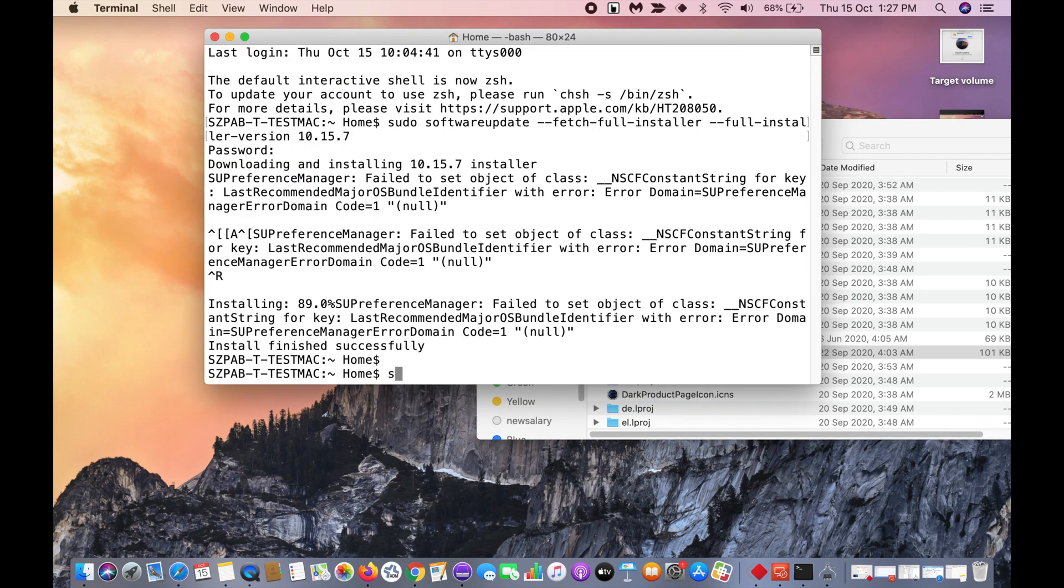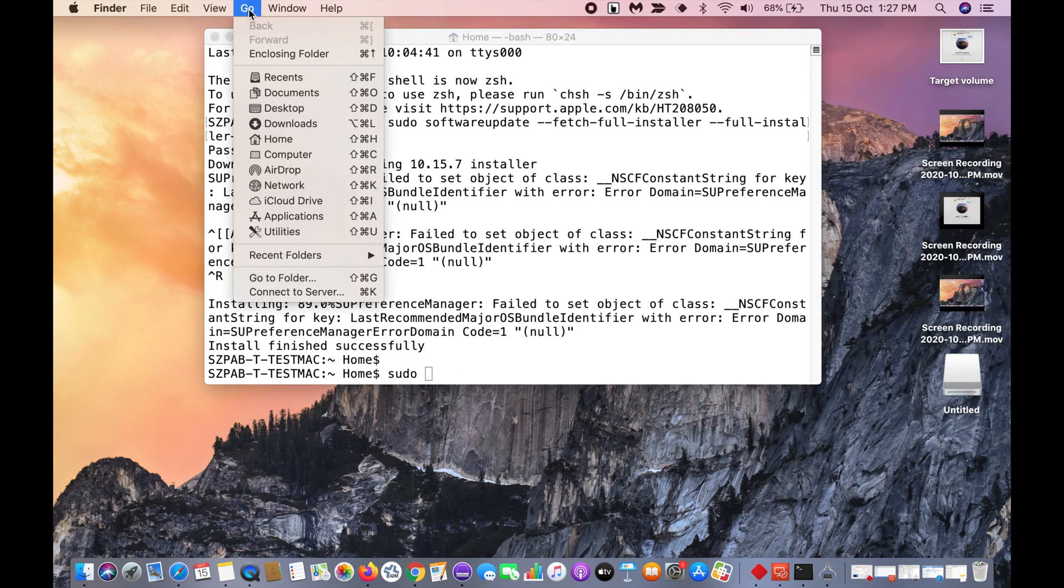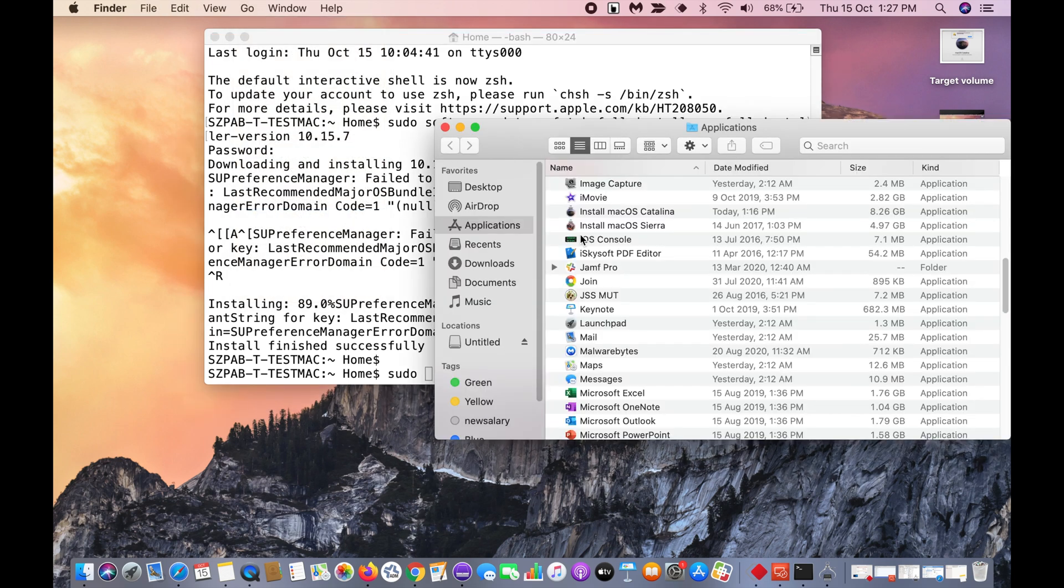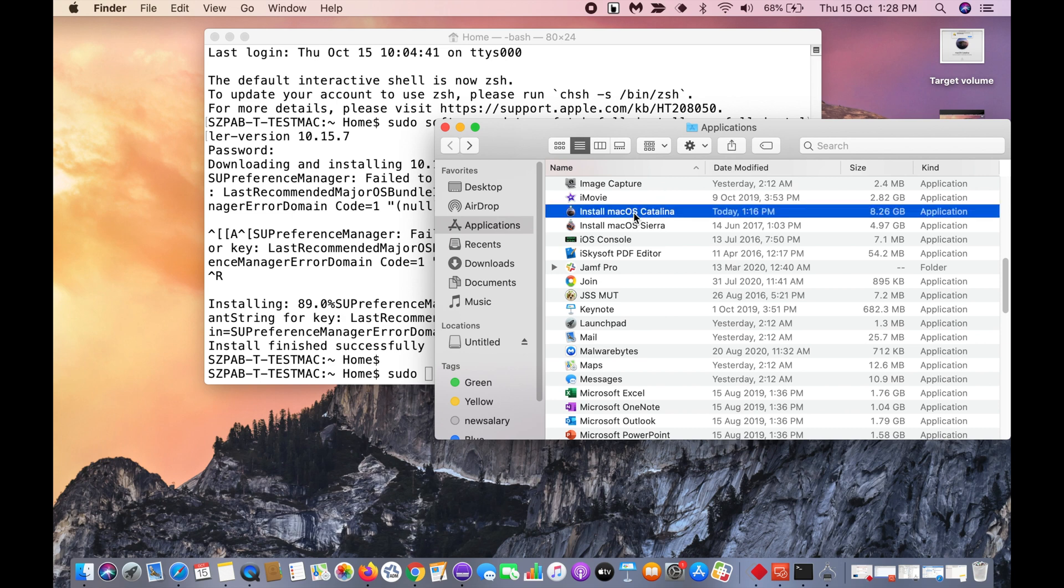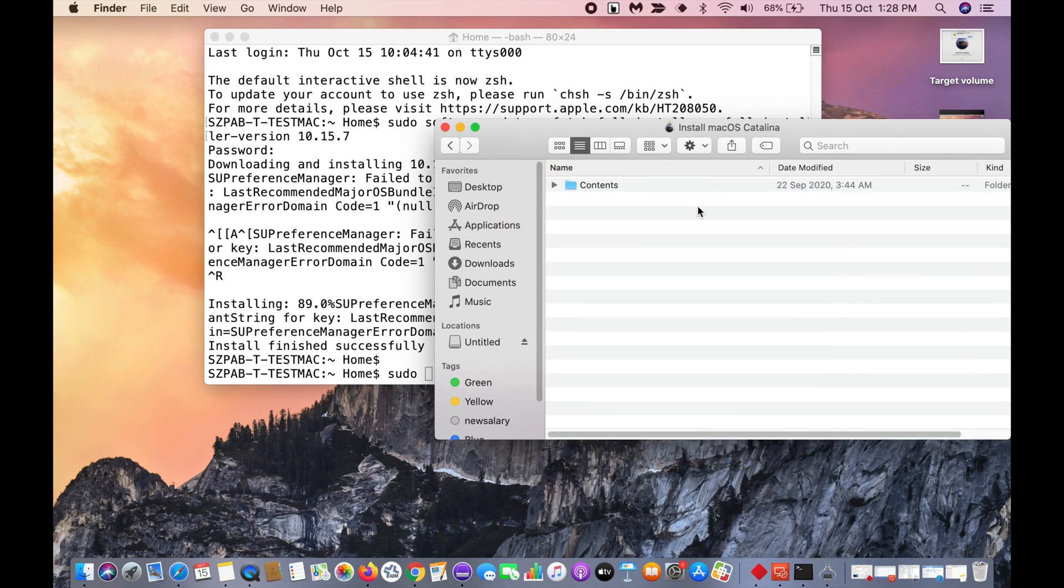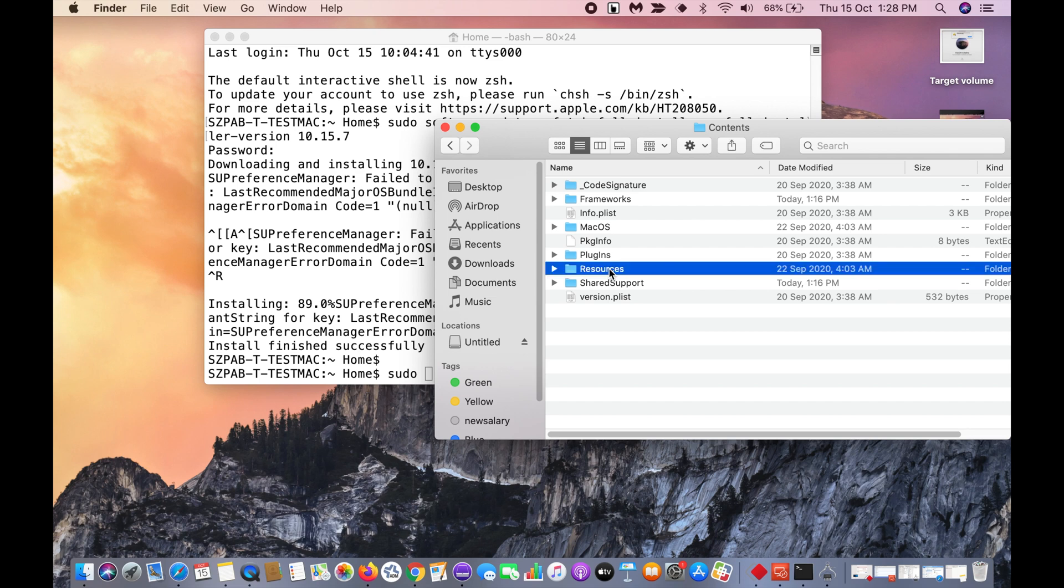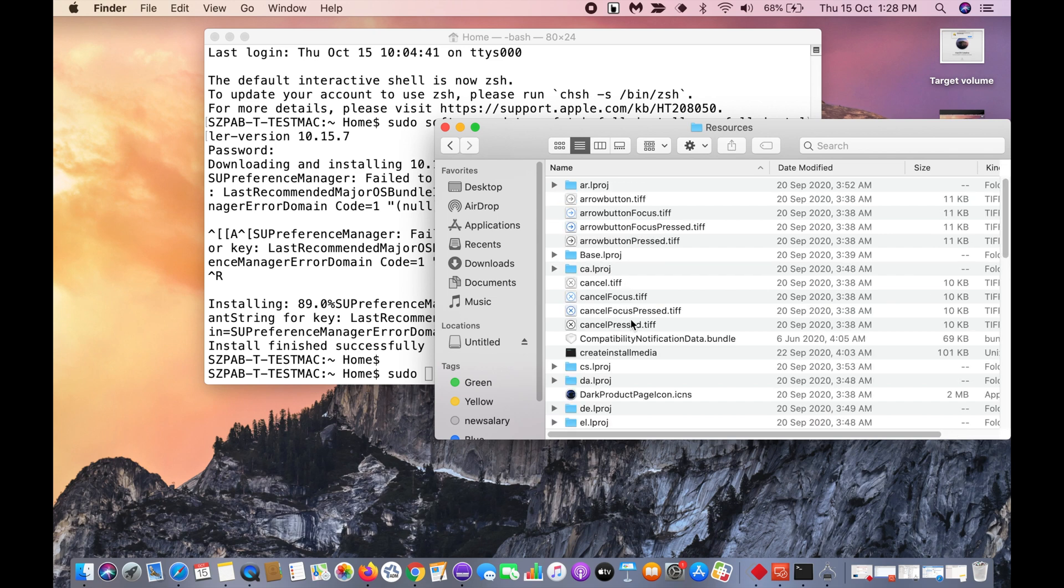In the terminal, you need to type sudo space. Then click on go, Applications. Select this install macOS Catalina. Right click, show package contents. Click contents, click on resources. Select this create install media.